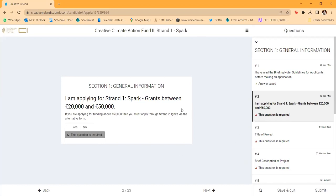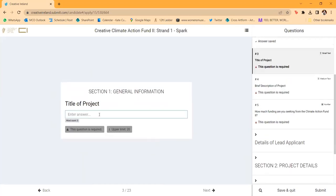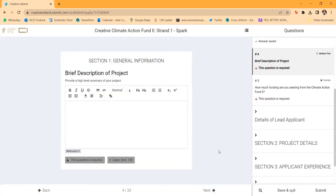It's essential that you read the guidelines, understand the different criteria and eligibility criteria, and how the fund and two strands work. All of the questions are in the side panel and you can hop between them. Some questions are required and you won't be able to submit without completing them. Some are numeric only. It asks you to confirm you are applying to the right strand — Spark is for smaller grants between 20 and 50,000 euros.